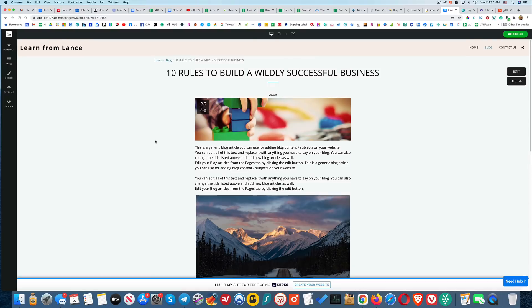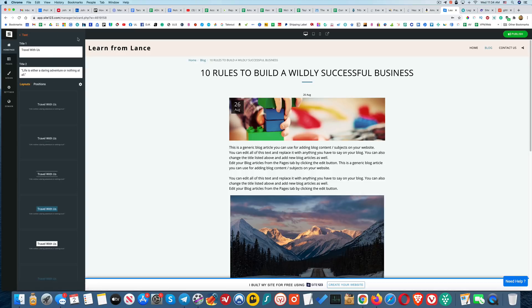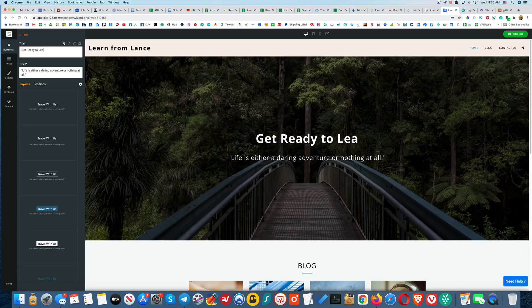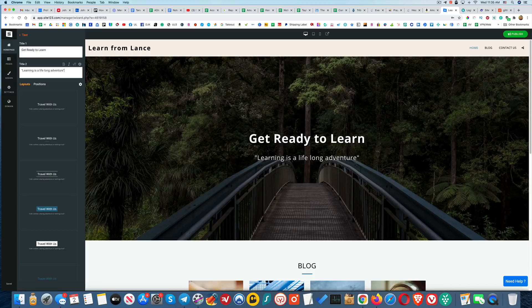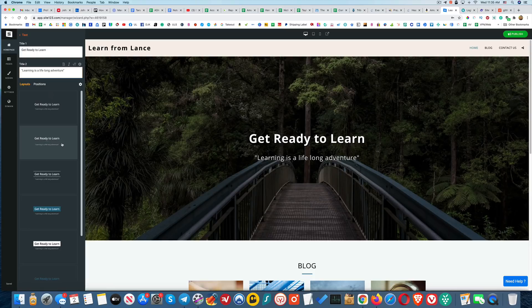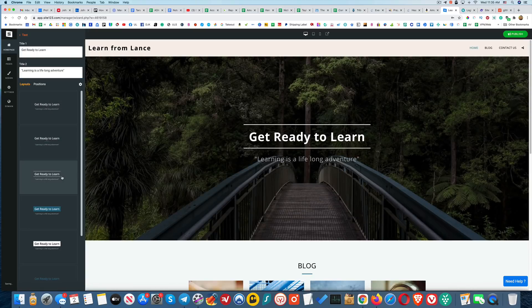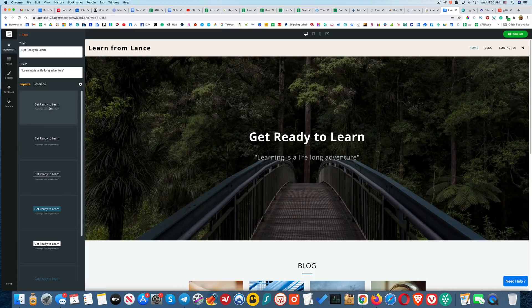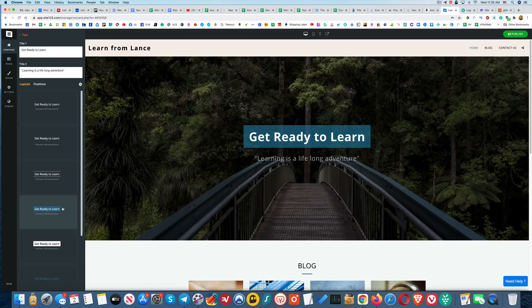Okay, this sounds good. So let's go back to the home page here. Let's see, if I click on text 'Travel with us,' okay that's where I can change that. I'm going to call it 'Get Ready to Learn' and then I'll say 'Learning is a lifelong adventure.' Okay, cool. And then we've got different positions so I can see how something looks. I kind of like that actually. I like that a little bit better. That's actually kind of nice too.